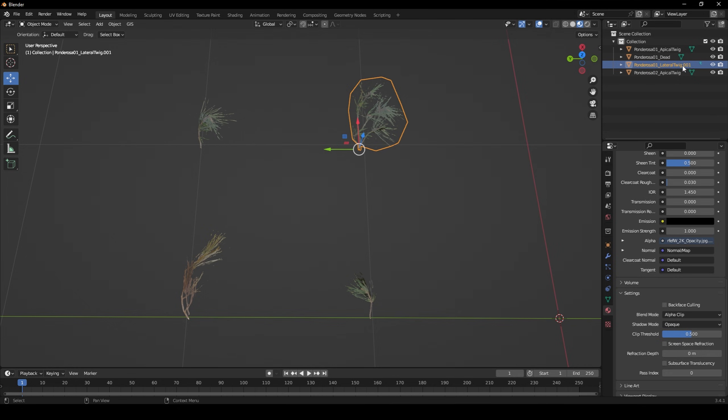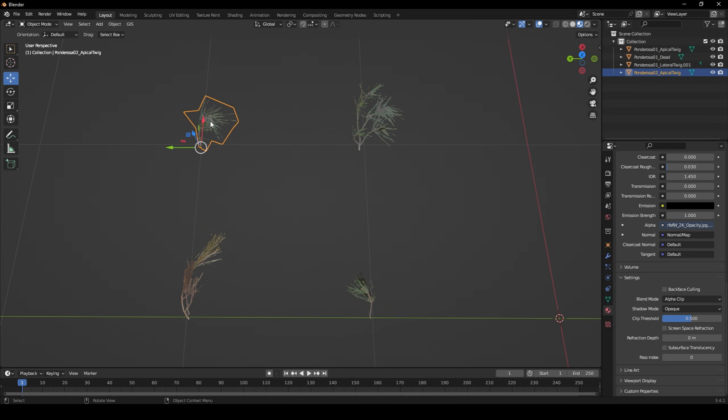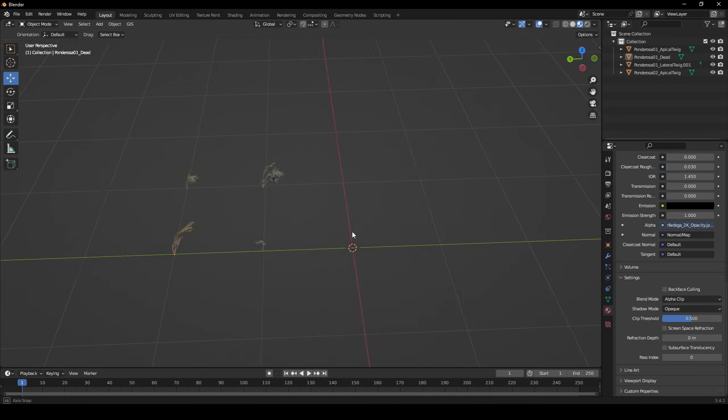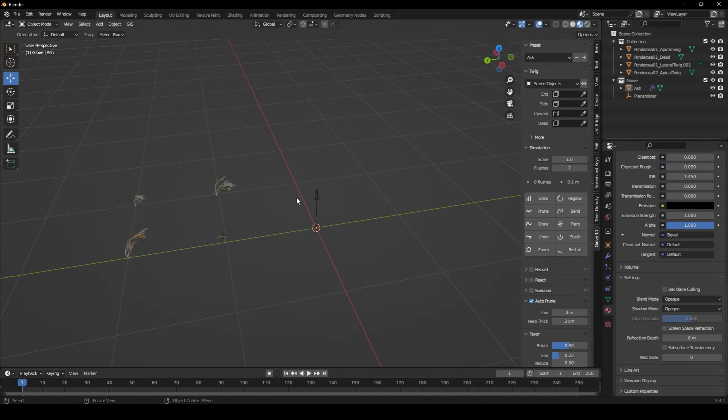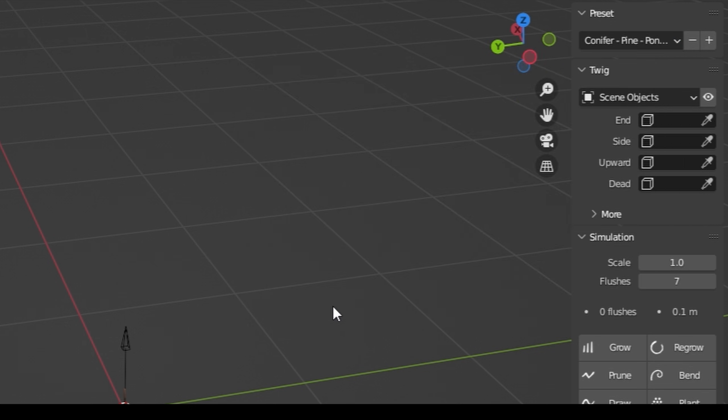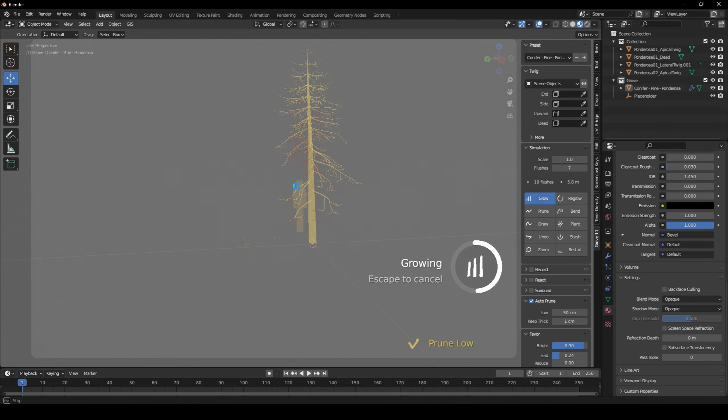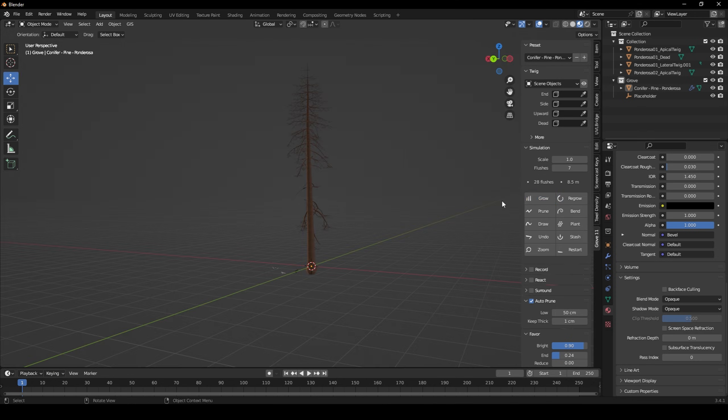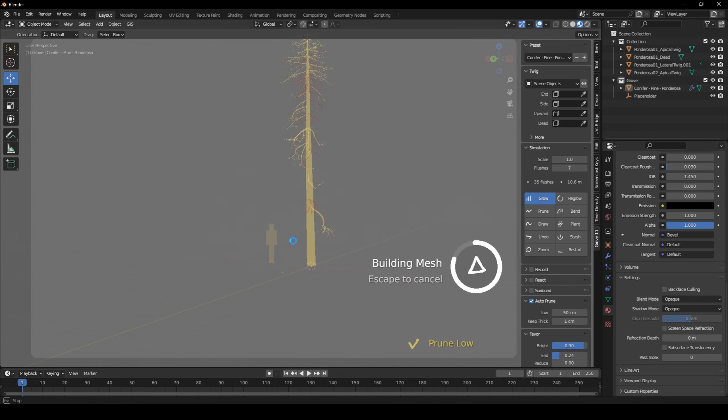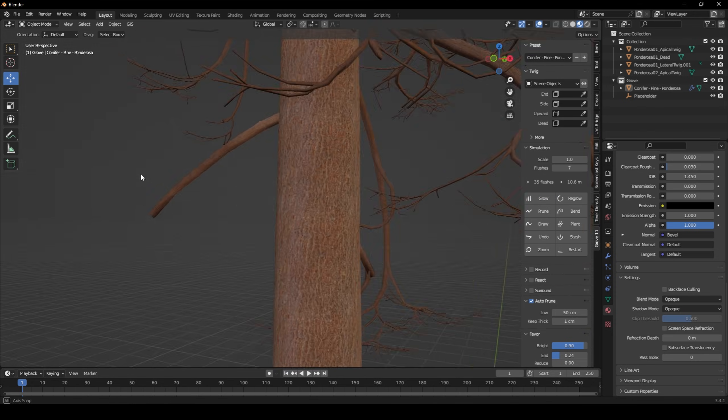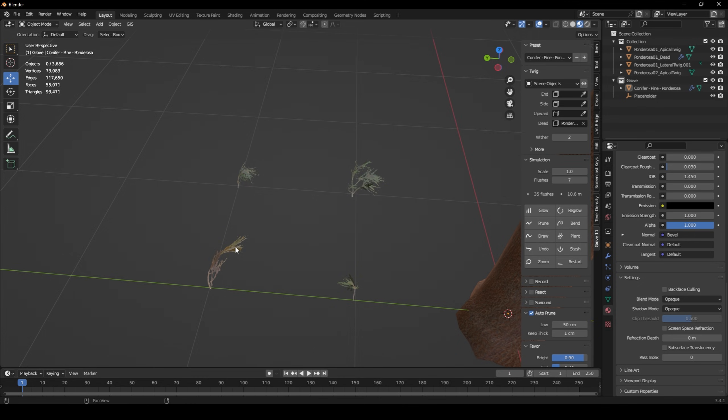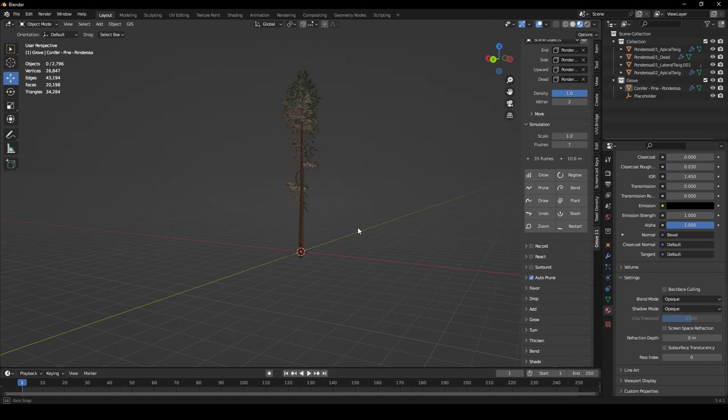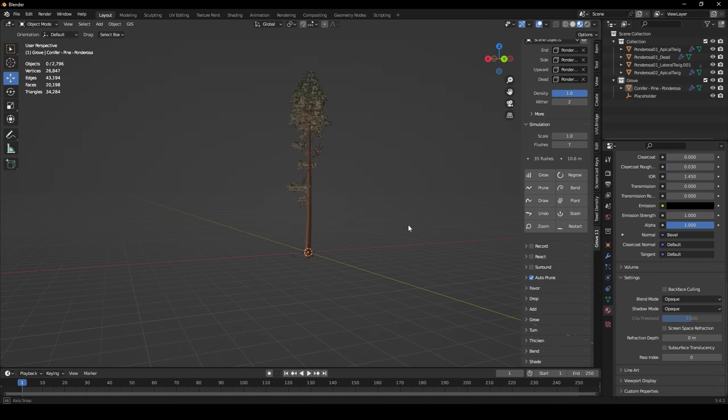Once I had made an end, side, upward, and dead twig, it was time to start growing my tree. I added a new Grove, and selected the Ponderosa Tree preset. From there, it was just a matter of growing the tree until it hit my desired height. Once the tree was fully grown, I could then select my twigs and add them to my tree.